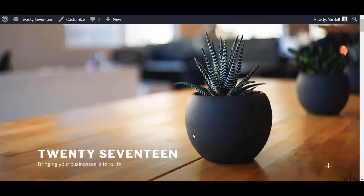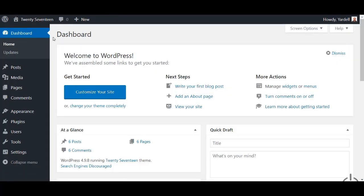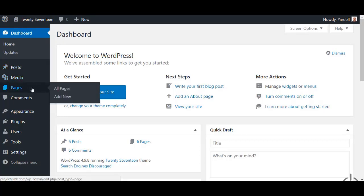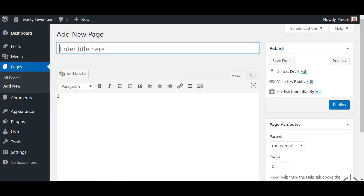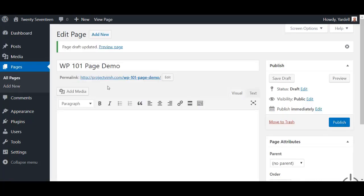To get started, we're going to head into the dashboard by scrolling up to the name of the site in the upper left-hand corner of the admin bar and clicking on Dashboard. From there, on the left side menu, we're going to scroll down to Pages and select Add New. Now that we're here, the very first thing you'll want to do with any new page is give it a name. For this demonstration, we're going to call this 'WP 101 Page Demo.' You hit Enter, and the permalink will automatically be created for this page, which will allow you to directly link to it.